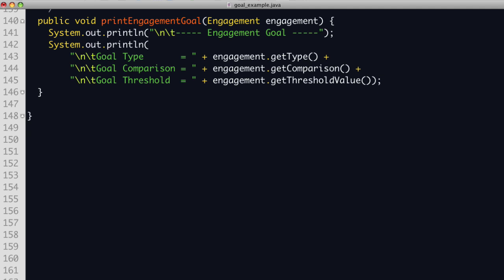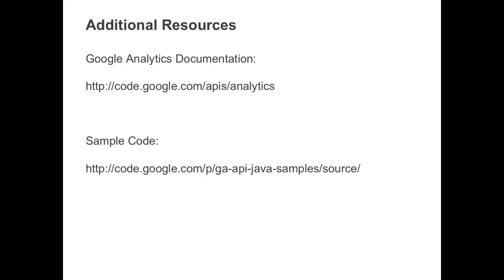That's it. This simple example will print all the new goal configuration data. Hopefully, you now have a better understanding of how to access goal configuration data from the Google Analytics API. If you want to learn more, check out our online documentation at code.google.com forward slash APIs forward slash analytics. Also, the complete Java example is available for your reference on Google Project Hosting. Thanks.